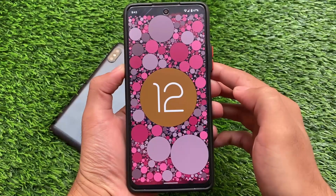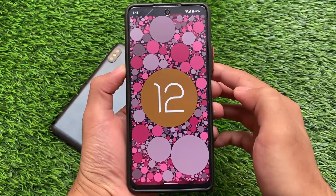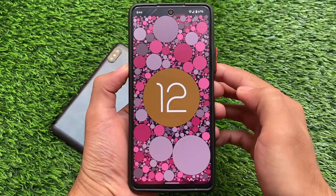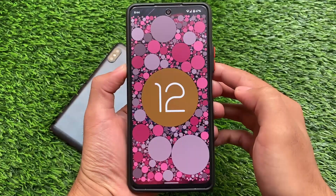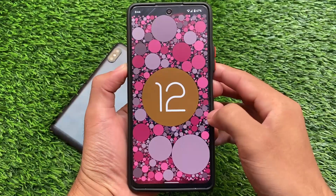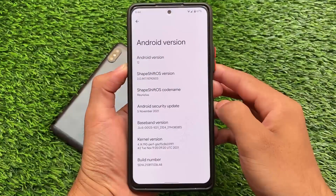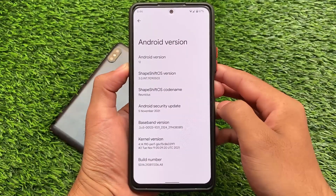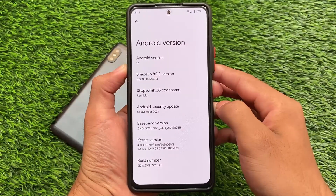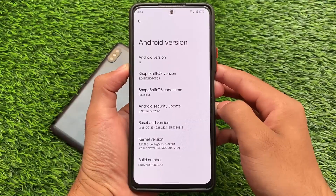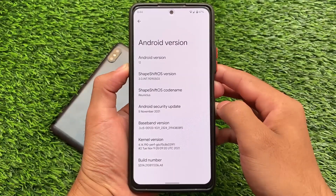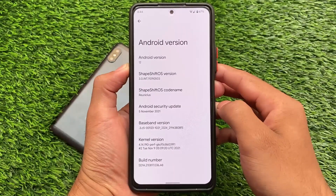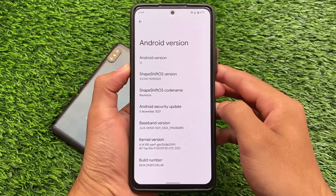It's available for Redmi Note 10 Pro and Pro Max users. If you are a user of any other device, things might be available for your device too, maybe very soon. Right now this is ShapeShift OS version 3.0, which we installed — the re-unique build with the latest November security patch.